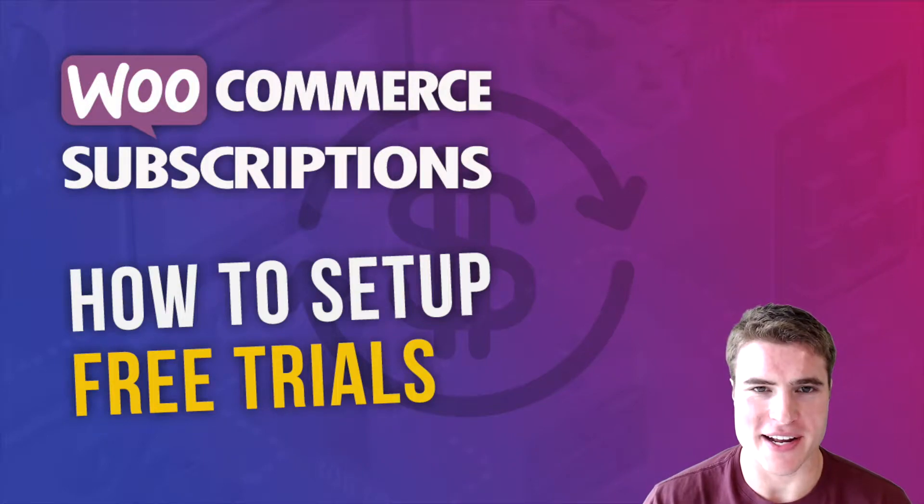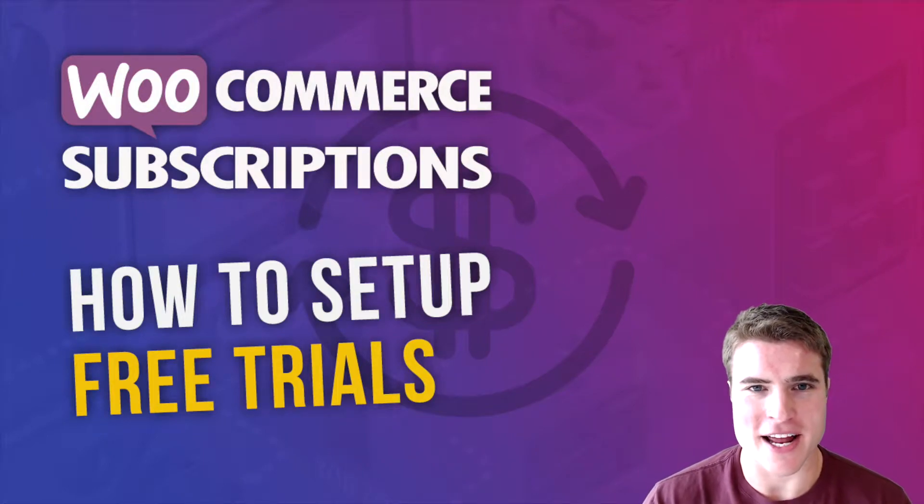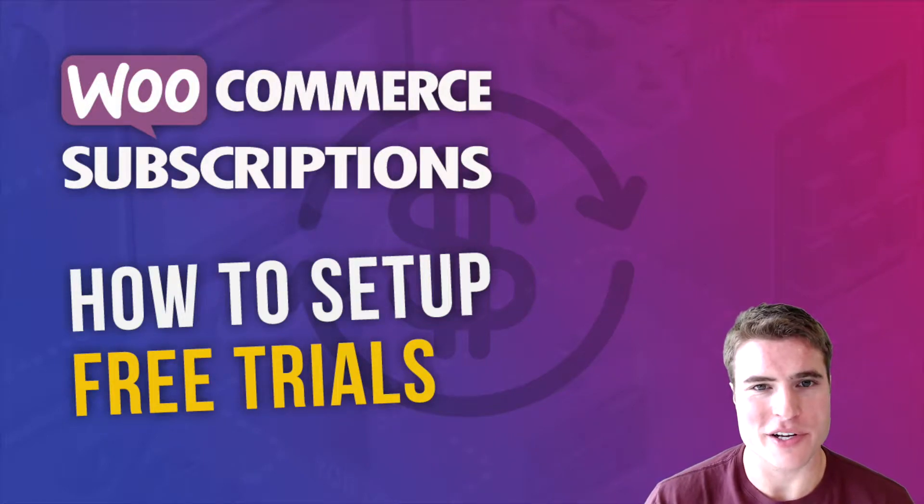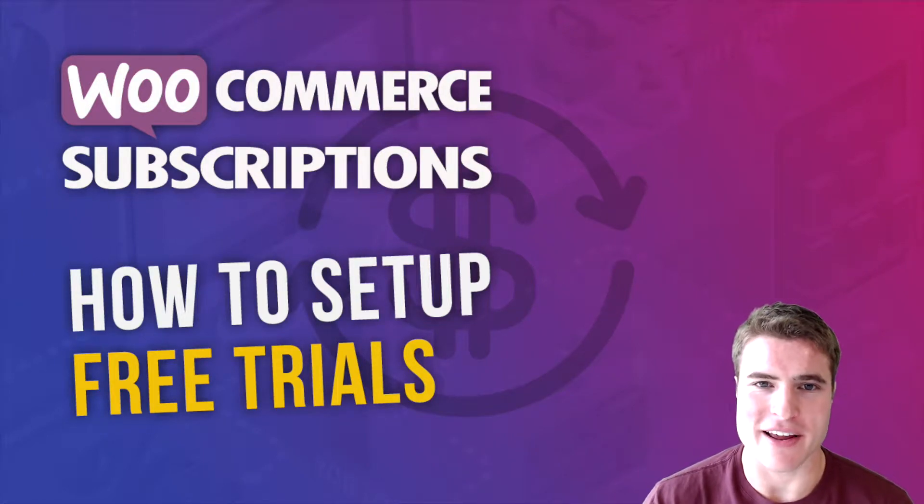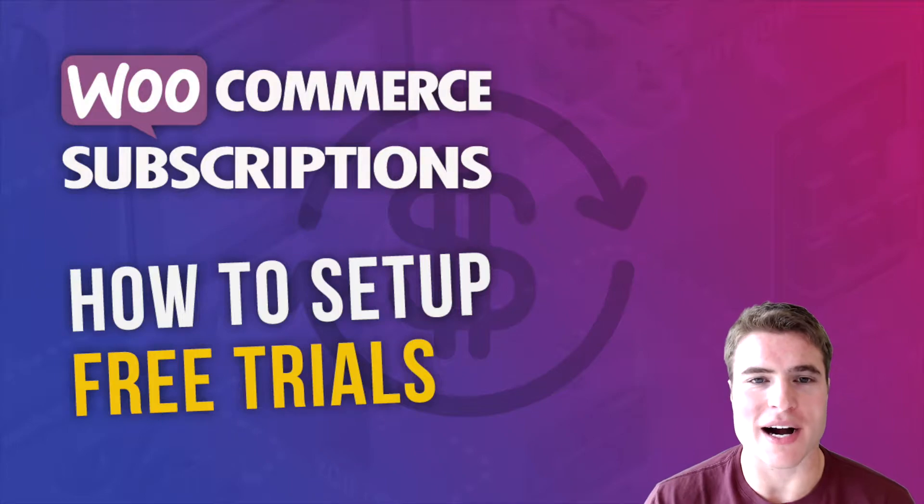What is going on guys? Today we're going to talk about free trials with WooCommerce.